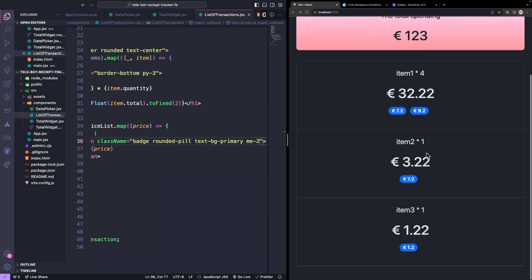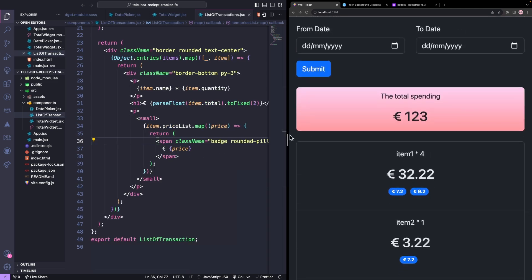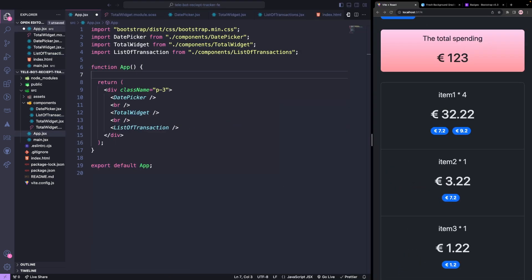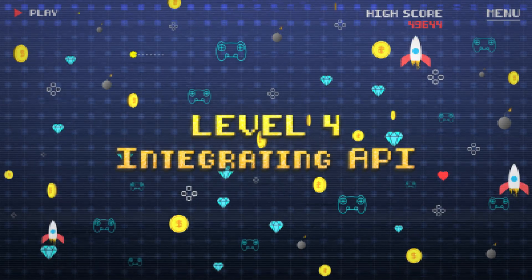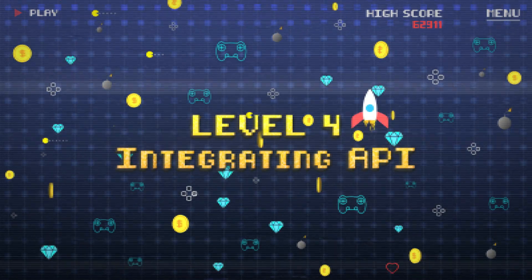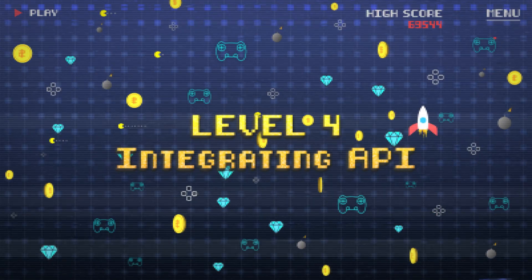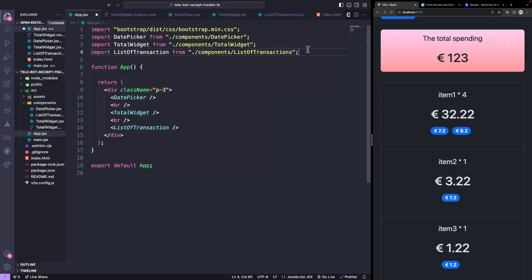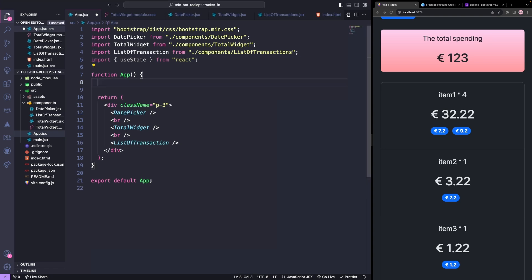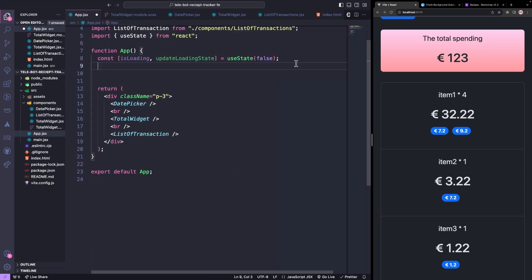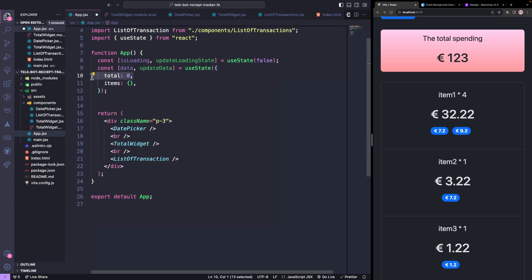We've finished the UI. Now let's integrate to the transaction API that we created in our previous tutorial. To do this, we will need to import the state from React. We will create a state to set the loading state for the application when we are getting transactions. We will also create a state that holds the final information that we need. We need the total to show inside the total widget component and list of transactions.